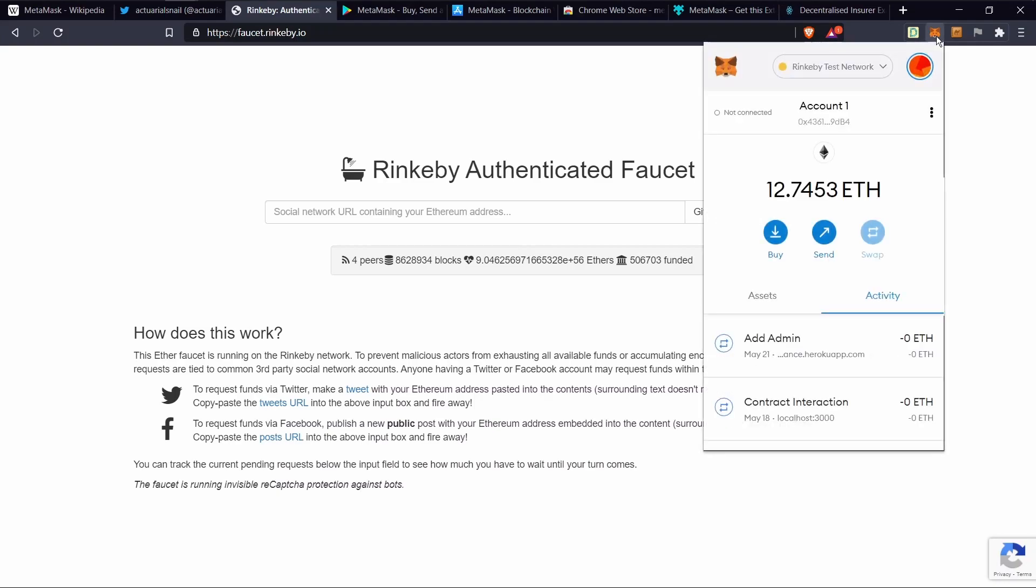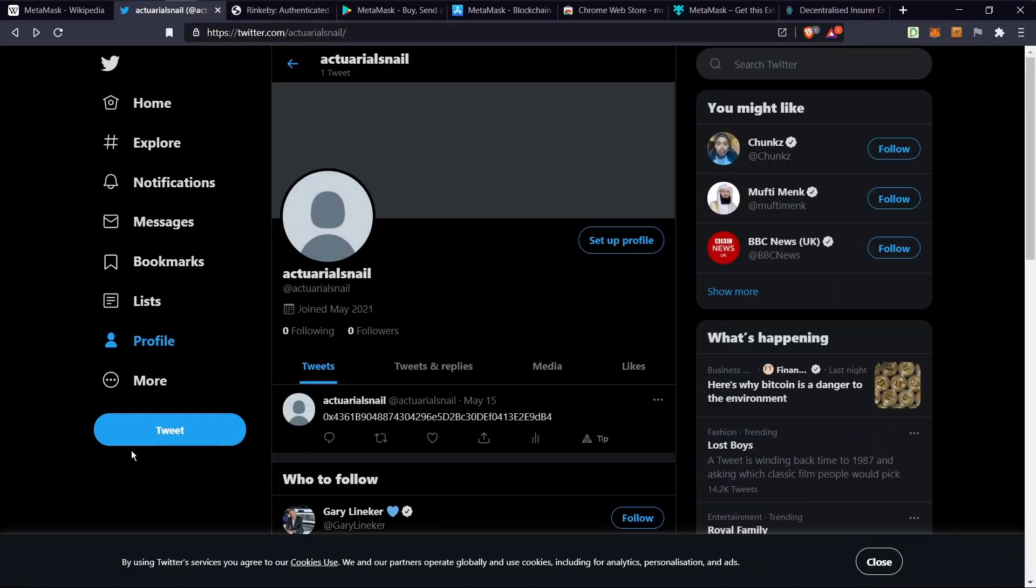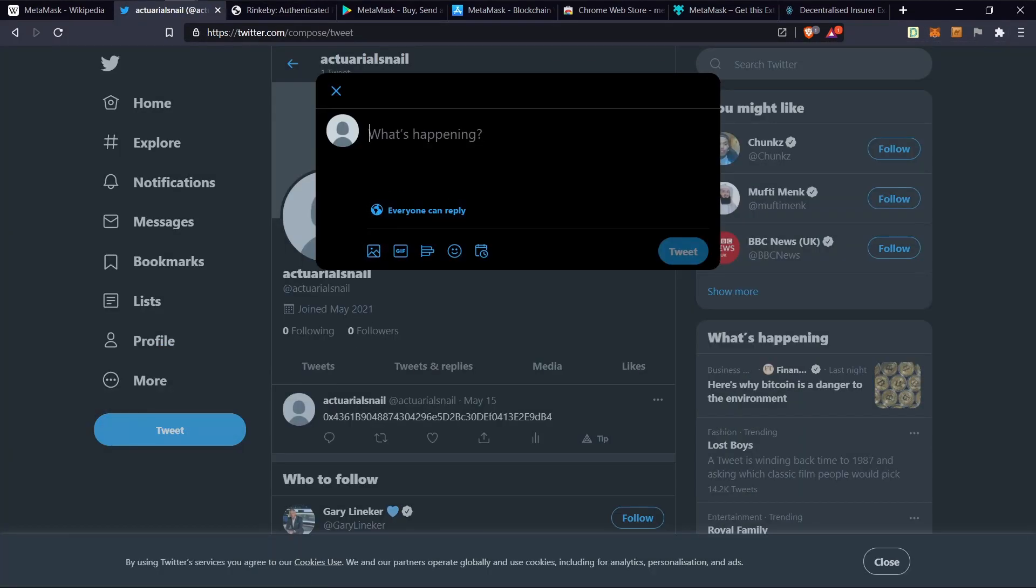First, copy the account address. Head over to Twitter. Tweet the address.